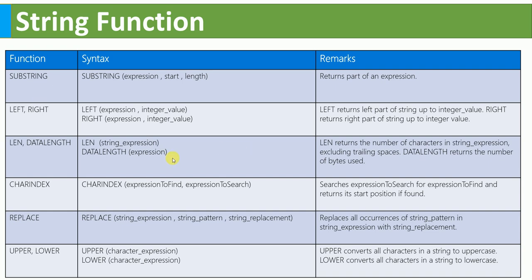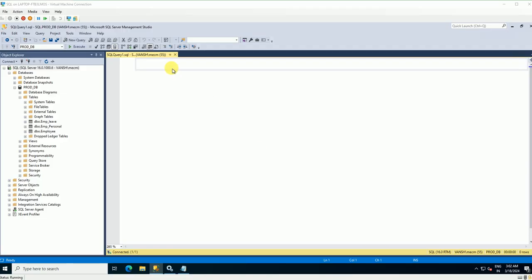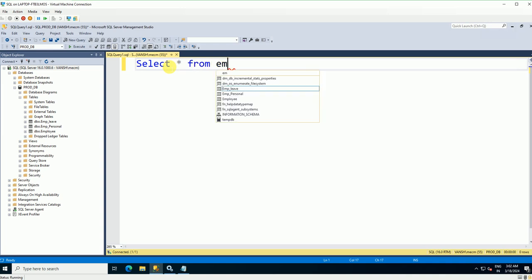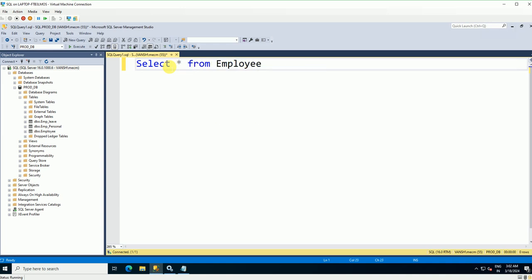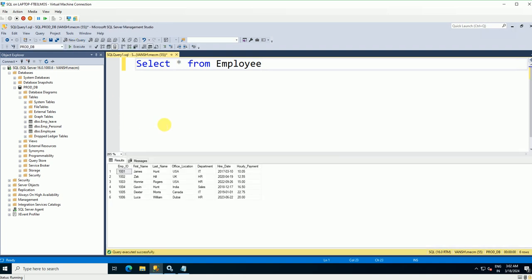This is my lab environment. Let's run SELECT * FROM employee to see what data we have. The table contains employee ID, first name, last name, and other fields.